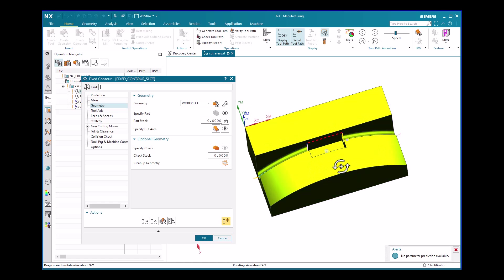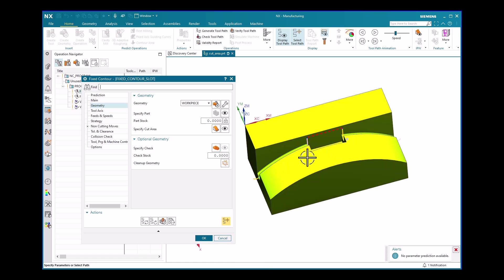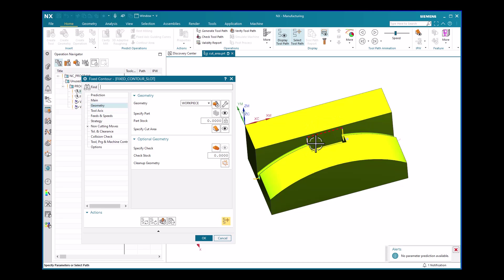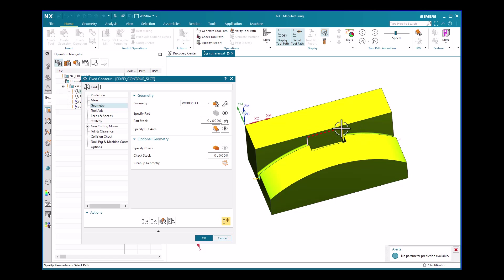The tool path is no longer dipping into the pocket. However, as you can see, there is still an unnecessary retraction — the tool retracts upward, traverses, and then goes to the second phase of the cut area. This retraction is unnecessary and again leads to loss of productivity.